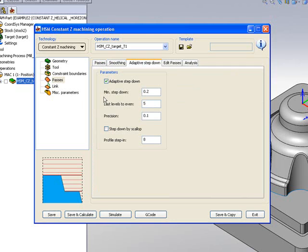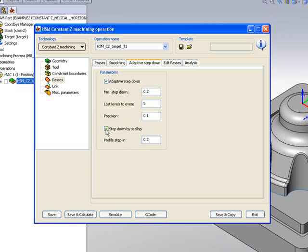What the adaptive step-down actually does is gives me the option of using my scallop. I have my minimum step-down of 0.2mm, but my profile step-in at this moment is 8mm. If I use the option now of step-down by scallop, it'll automatically change my profile step-in the exact same way my minimum step-down is. This will give me a scallop finish.